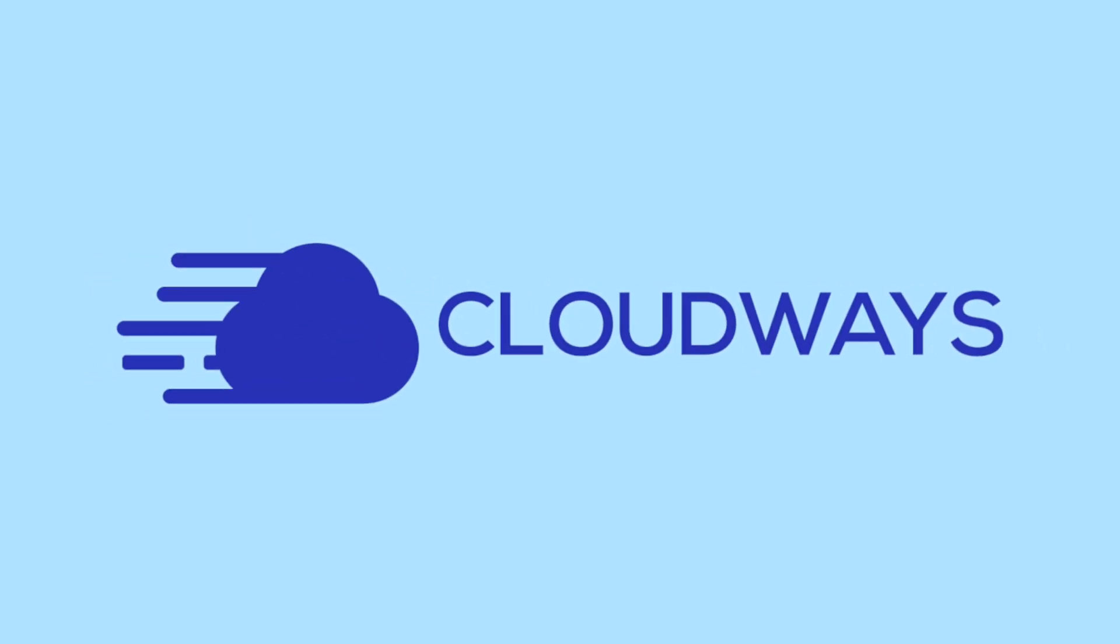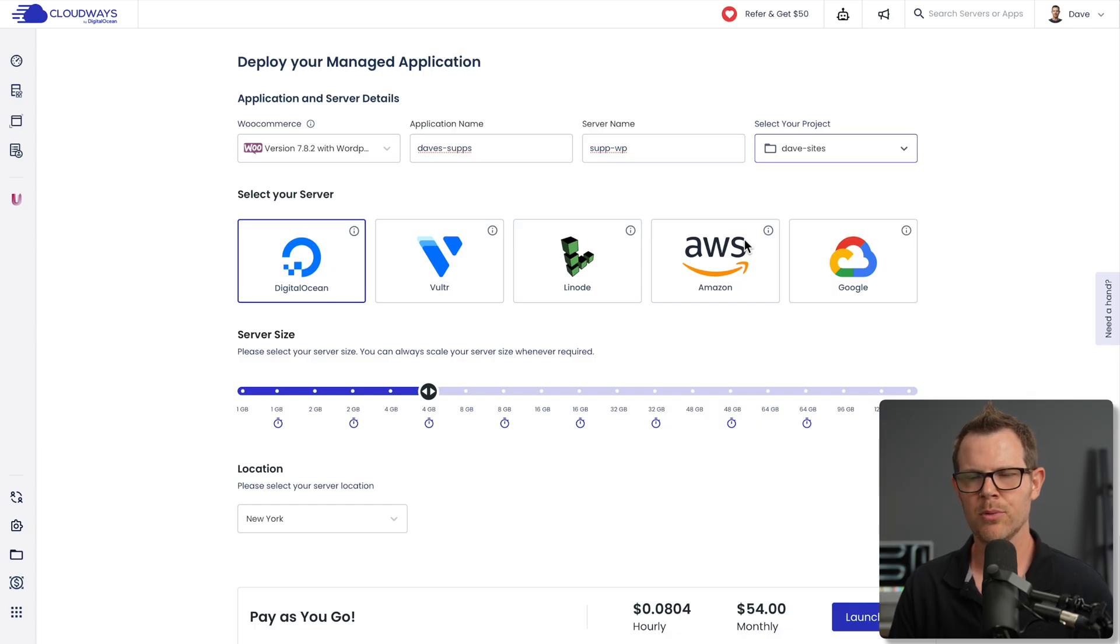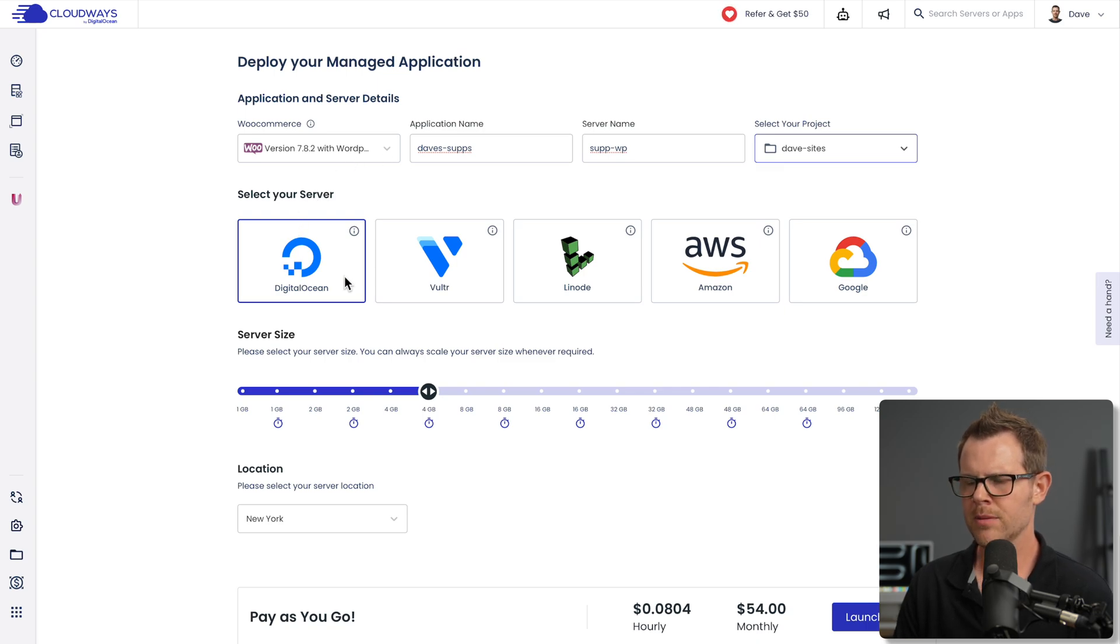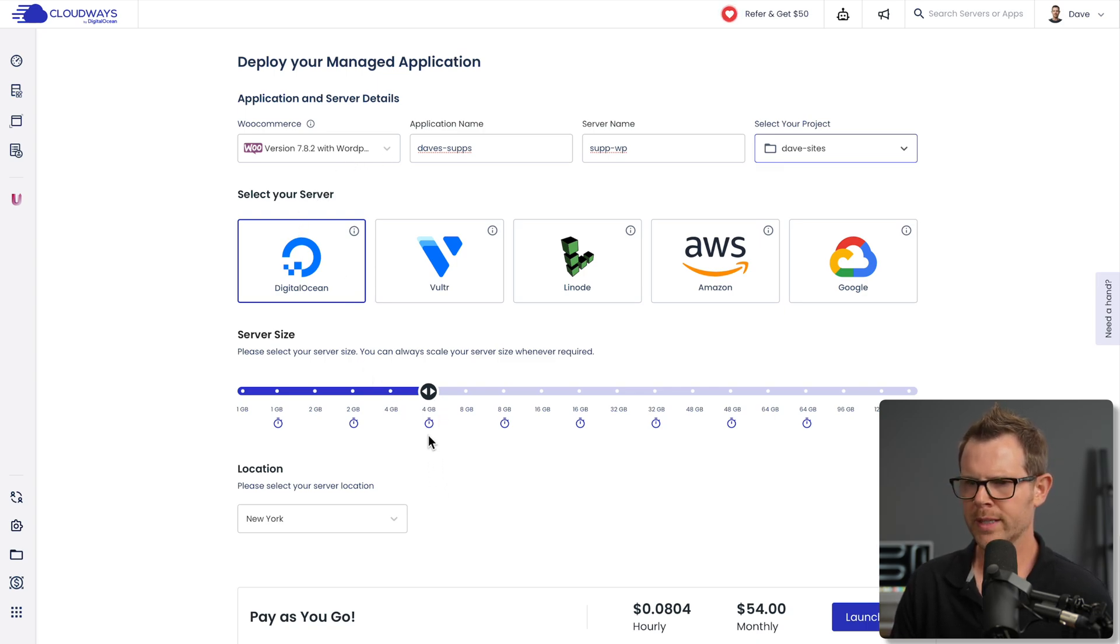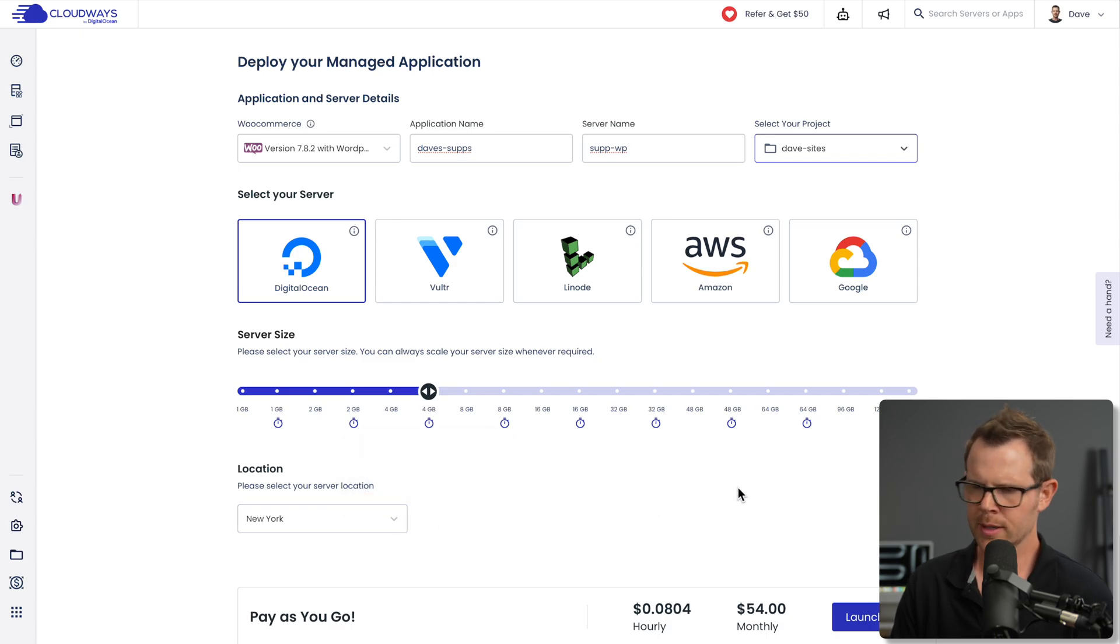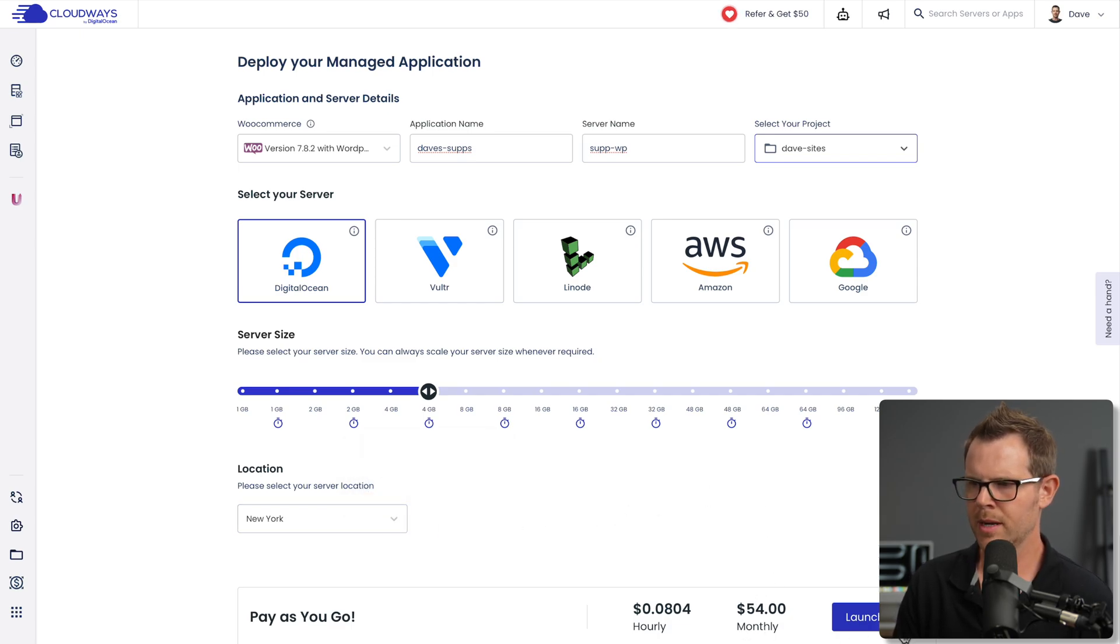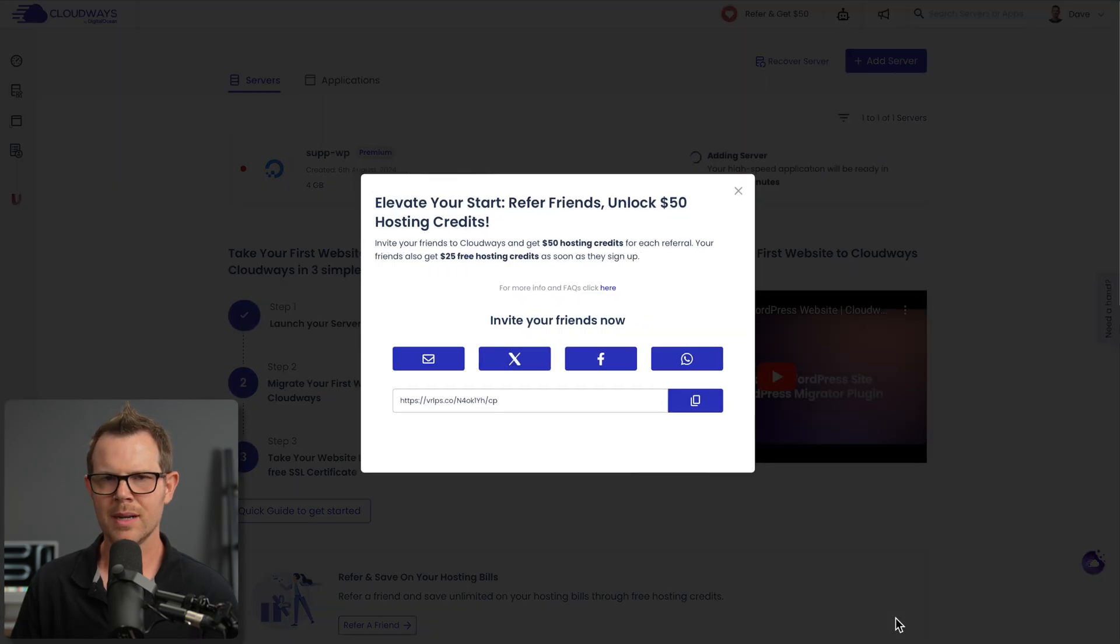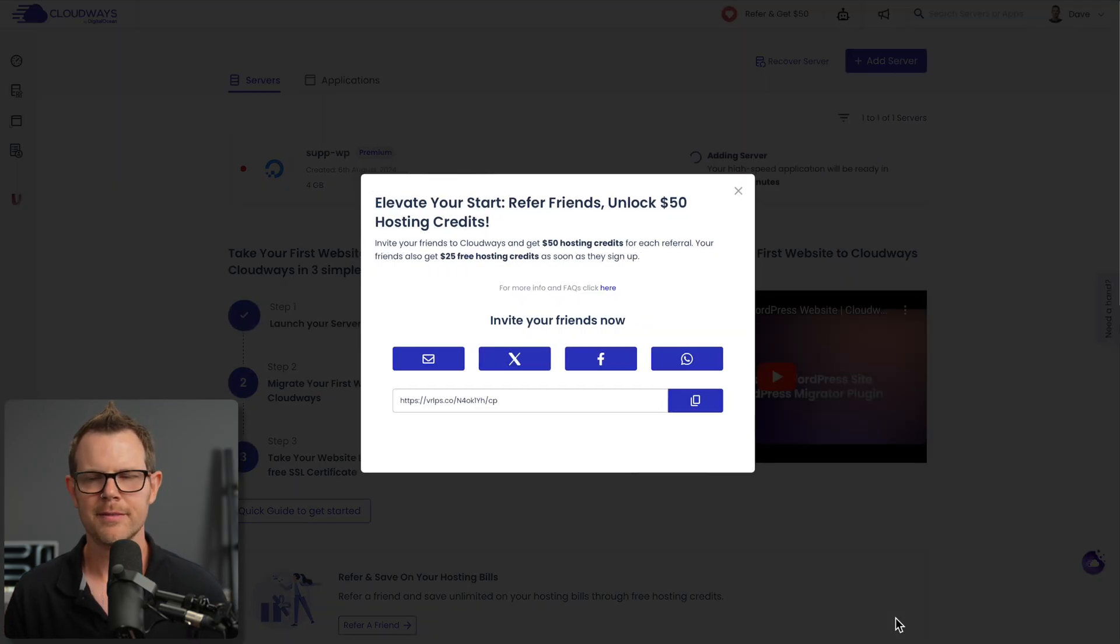One place you might consider moving to is a sponsor of this channel and this video: Cloudways. While we're talking, I'm just going to spin up a brand new WordPress website on Cloudways. I've got everything configured - I'm using Digital Ocean as my provider, a 4GB server located in New York. It'll cost me 54 bucks a month. I'm going to launch that while we talk about some email stuff.